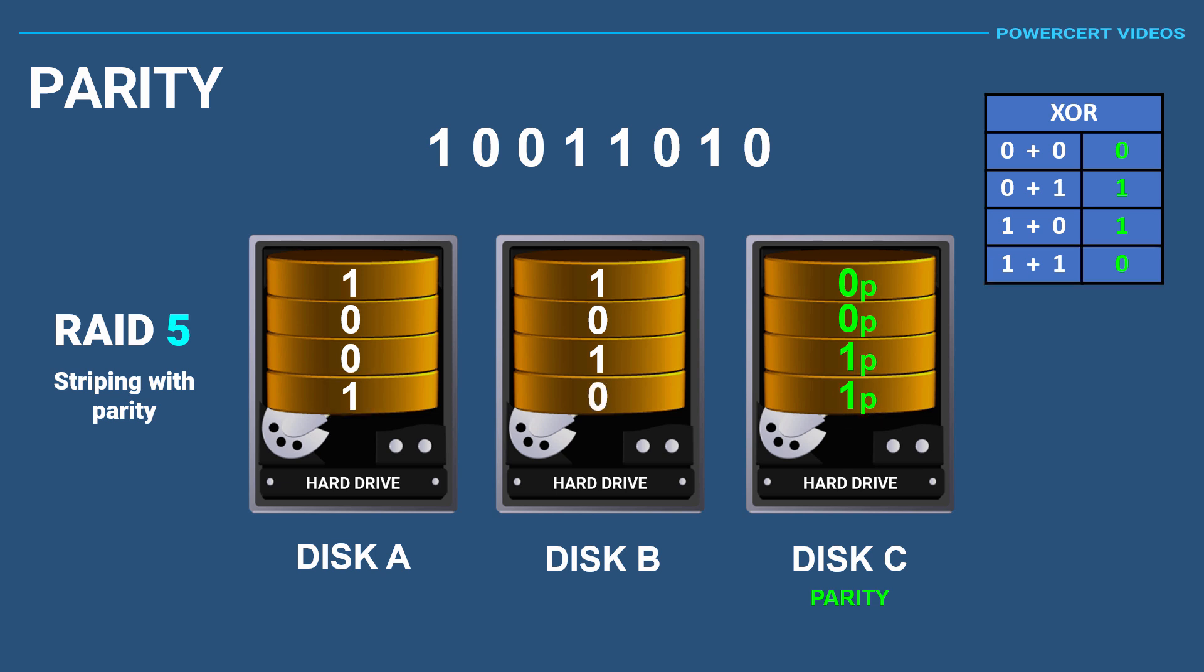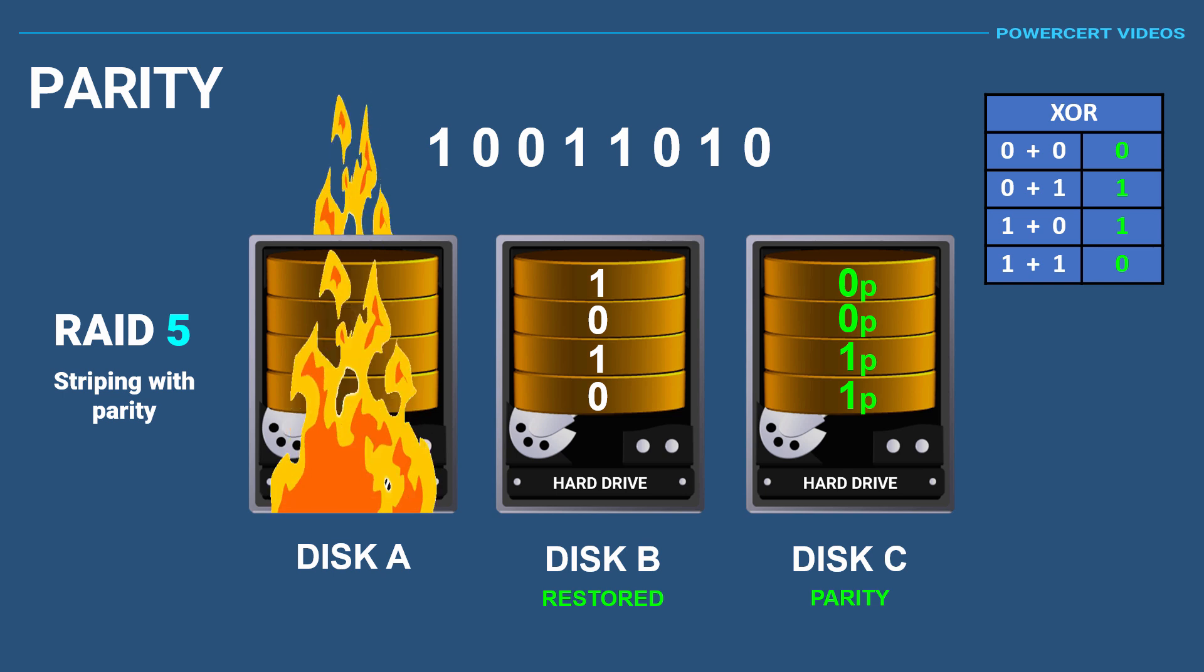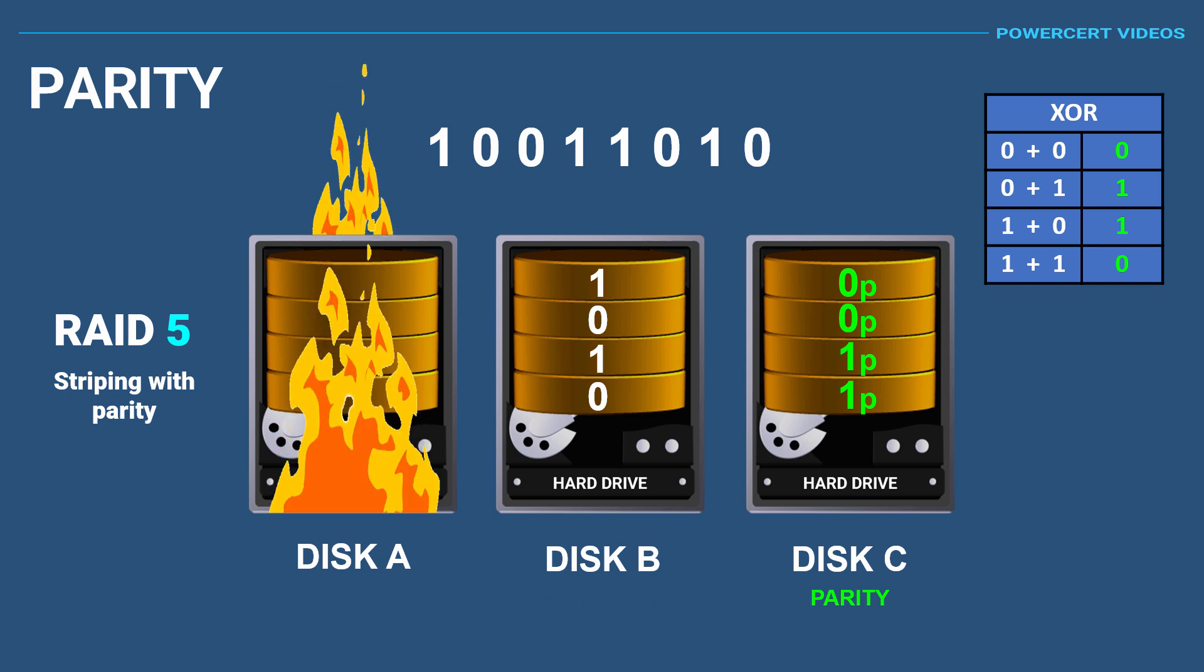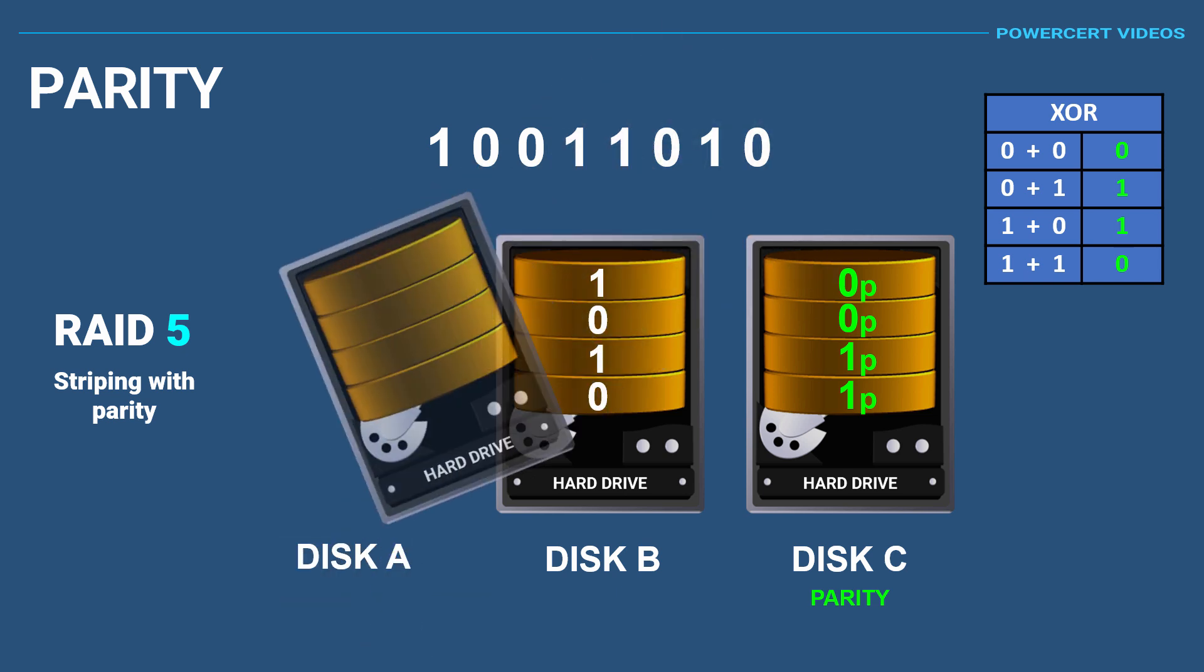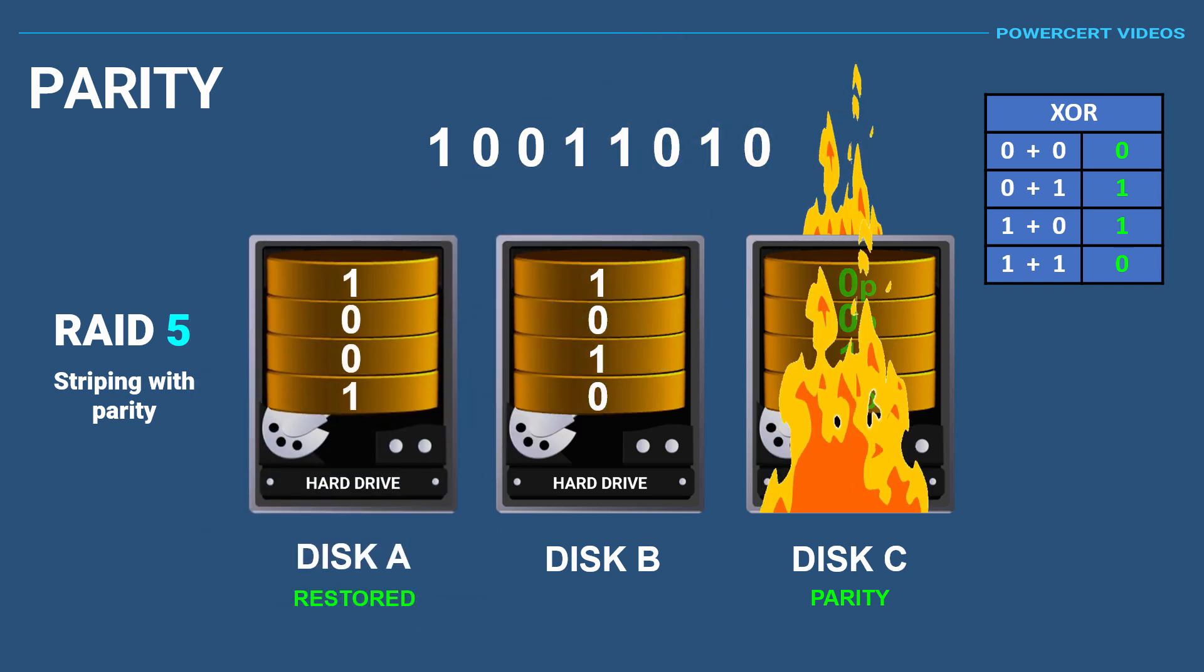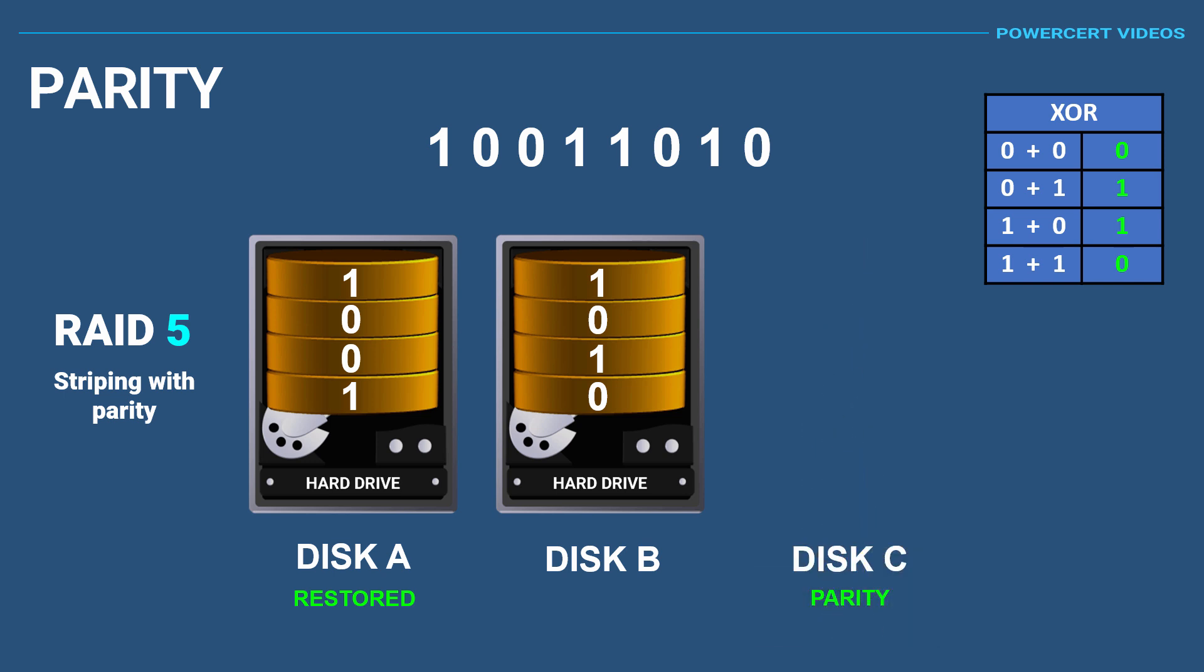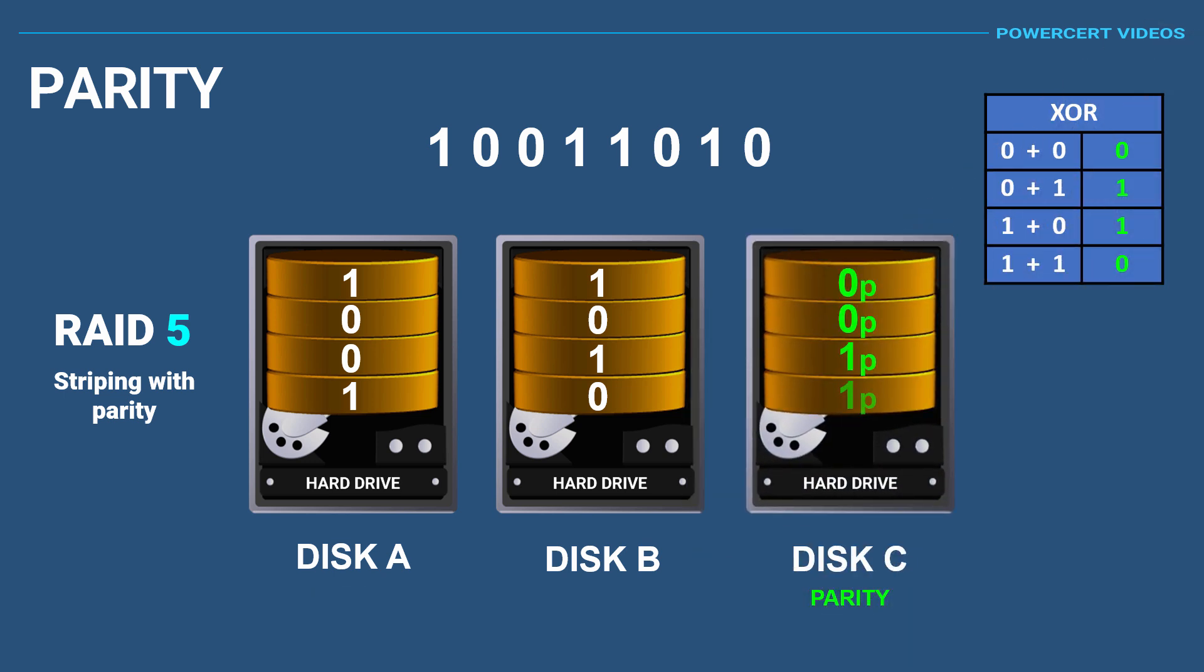As you can see, the data has been restored and it matches the original data. That's how parity is used to restore the data. This works no matter which of these disks fail, as long as no more than one disk fails at a time. As I said before, RAID 5 can only handle one disk failure at a time.